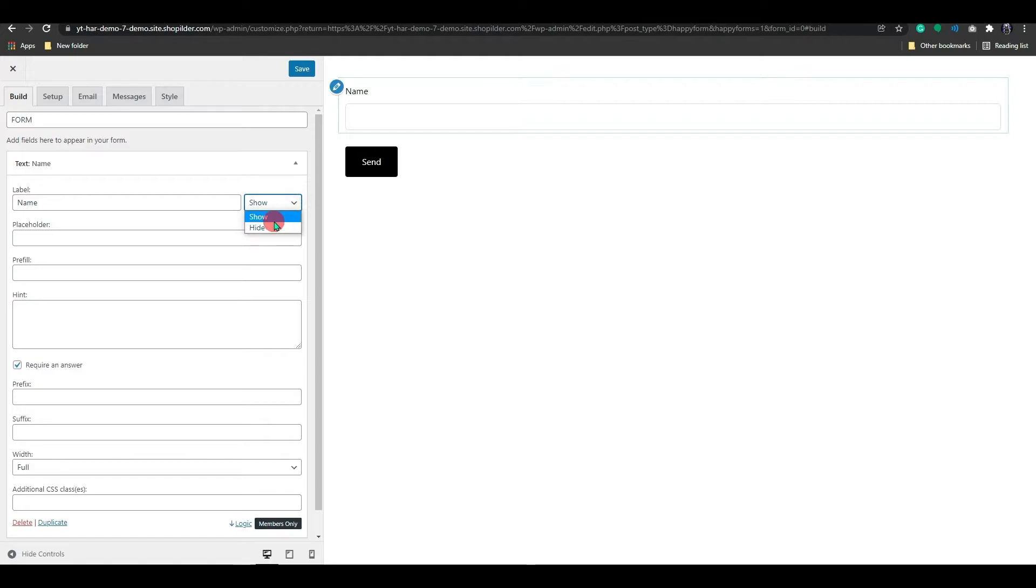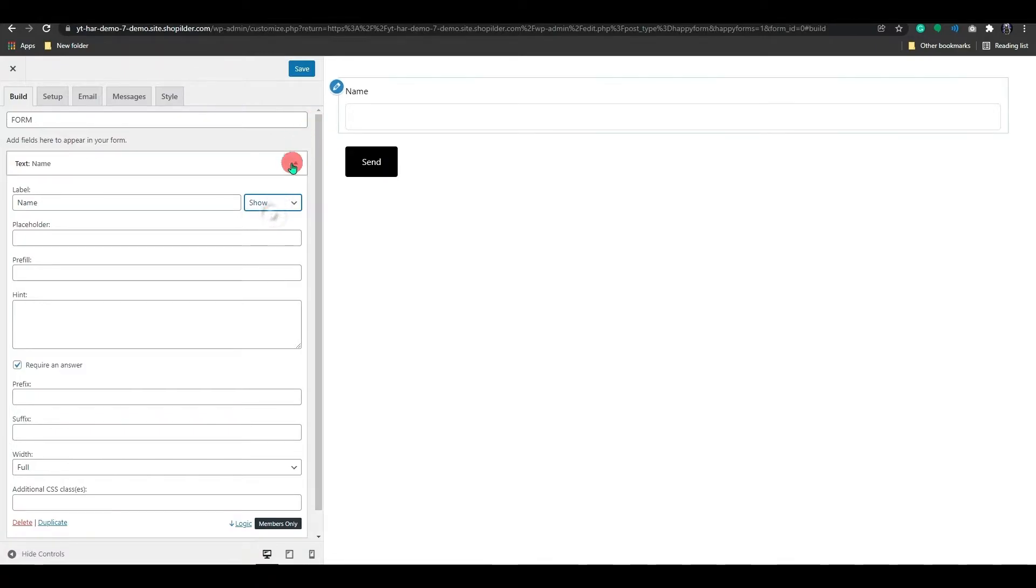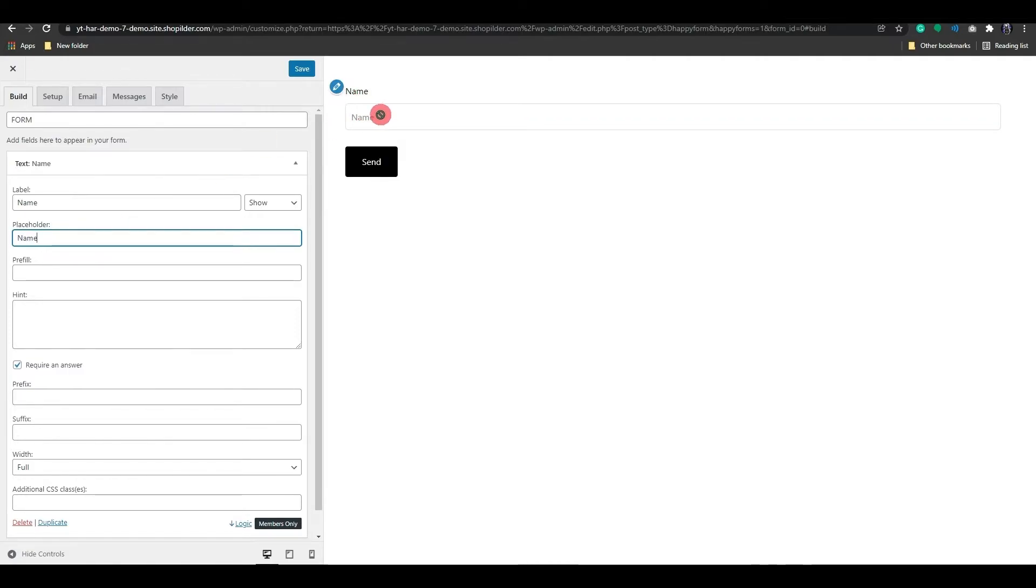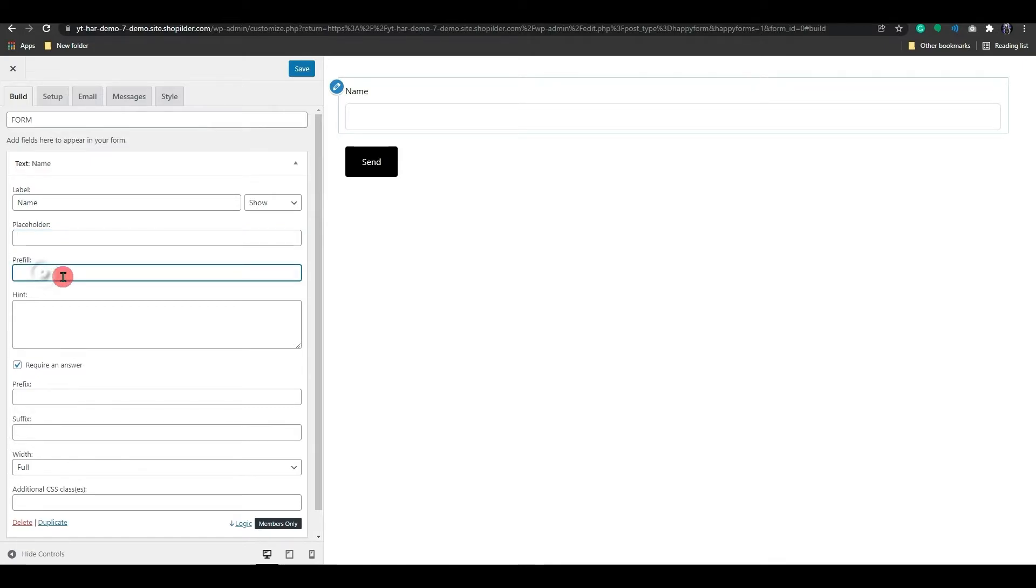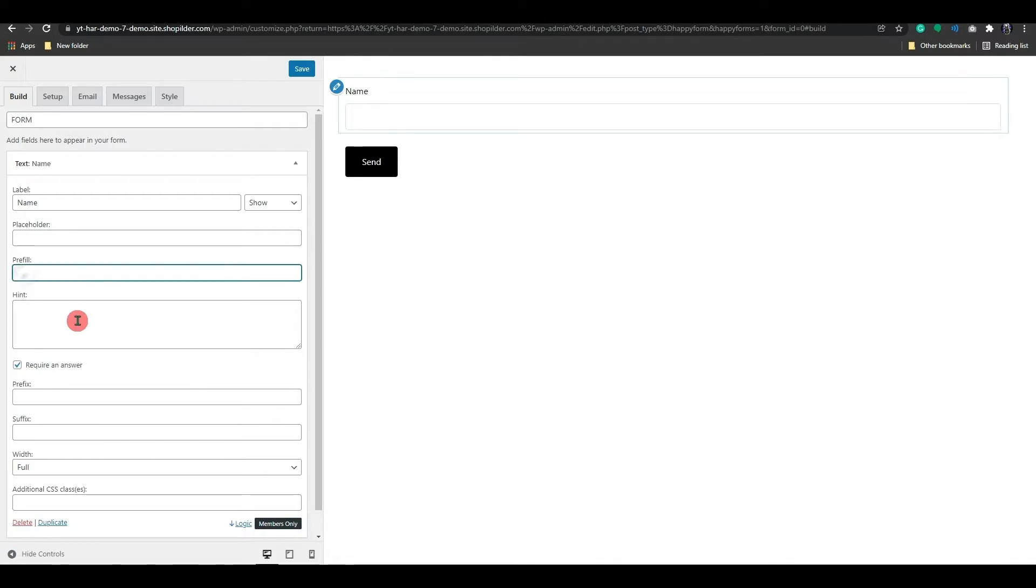You can also choose whether to hide or show your label. The Placeholder option is just below this. A placeholder is a hint or description of the information needed for a specific field. We have Prefill option below that. Prefilling is done when you are publishing or sending out your forms. Here you may want some information to automatically populate into the forms' fields. This can be done by using a prefilled link or prefilling through the URL.